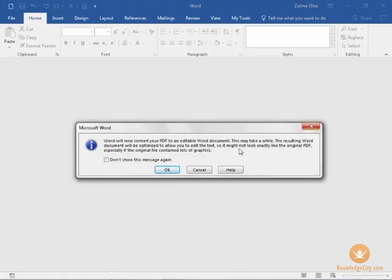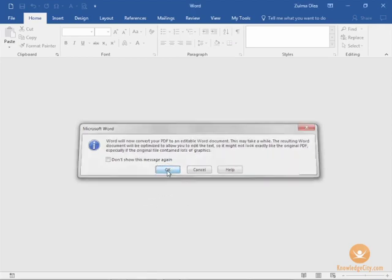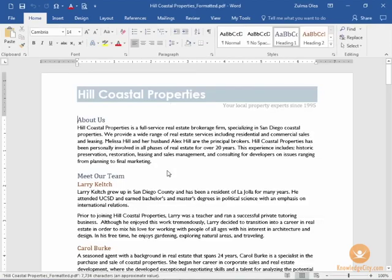When I click on the document it's going to greet you with the window saying that Word will now convert your PDF so it's editable. It may take a while and the resulting document might not look exactly like the original PDF. I'm going to click OK and here is the document.